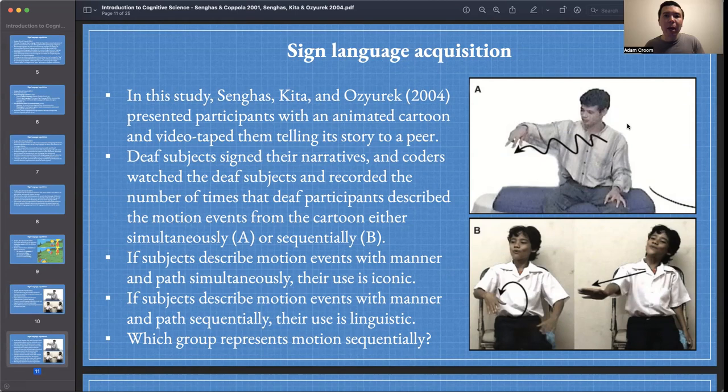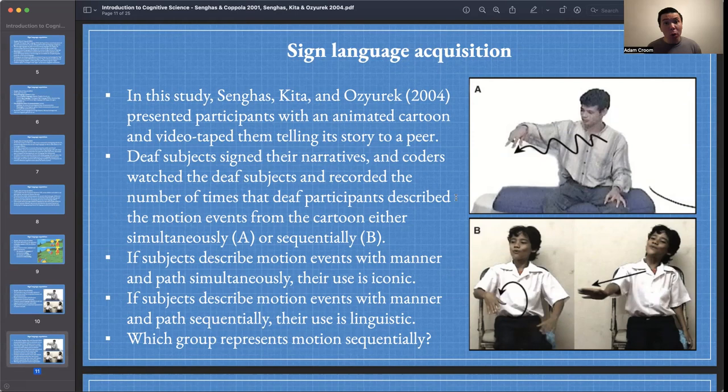If subjects describe motion events with manner and path simultaneously, then their use is iconic. And if subjects describe motion events with manner and path sequentially, then their use is more linguistic. Our question is: which group represents motion sequentially, or more linguistically? Is it the adults or the kids?